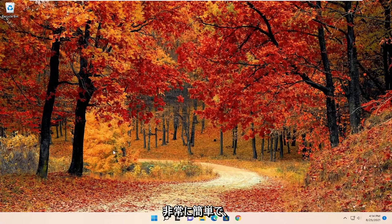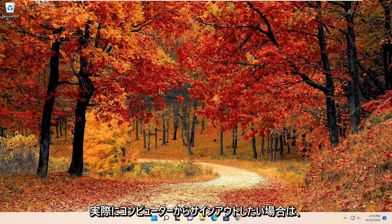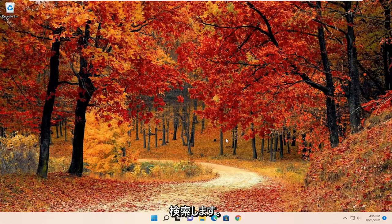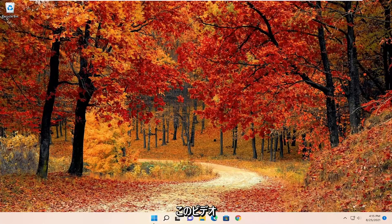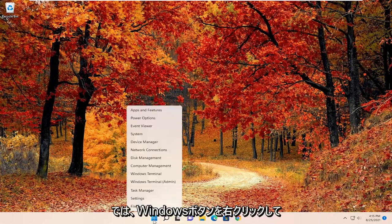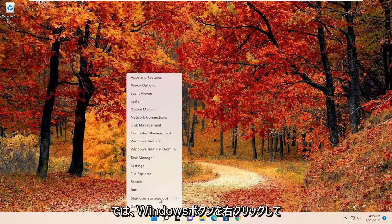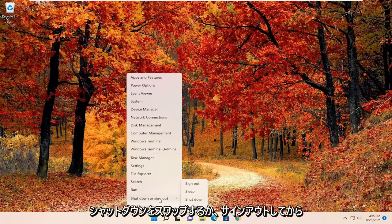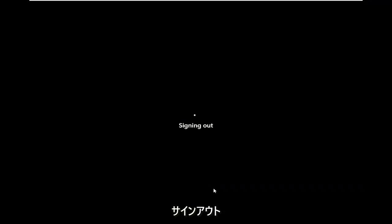So pretty straightforward and if you just wanted to actually sign out of your computer and that's why you searched for this video, all you have to do is right-click on the Windows button, select shut down or sign out, and then just sign out.